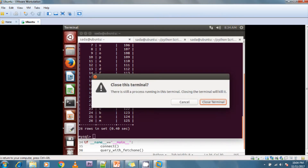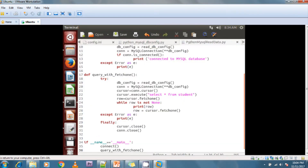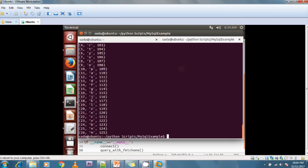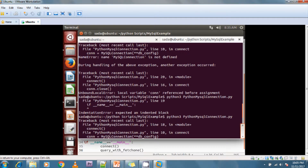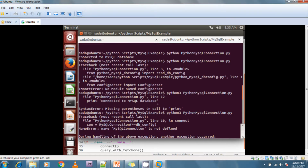This file is called python_mysql_read_data. I'm running: python3 python_mysql_read_data.py. You can see it is first establishing the connection and after that it is fetching the data from the database.